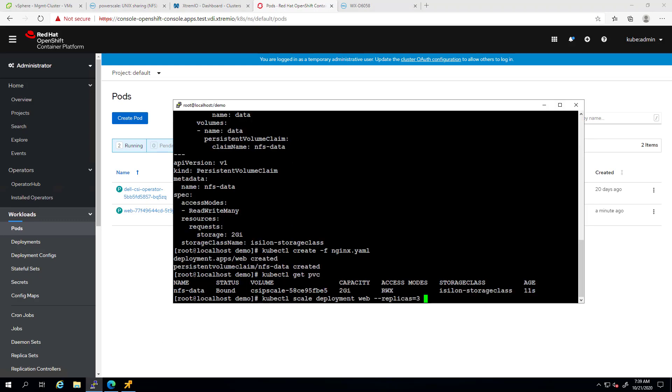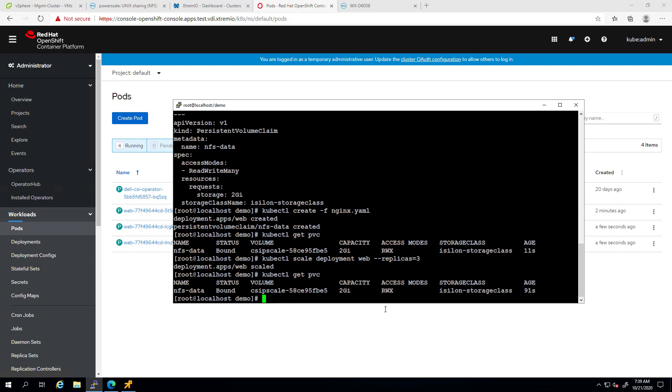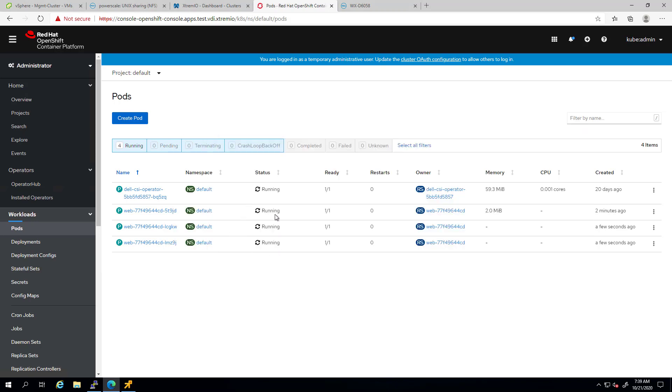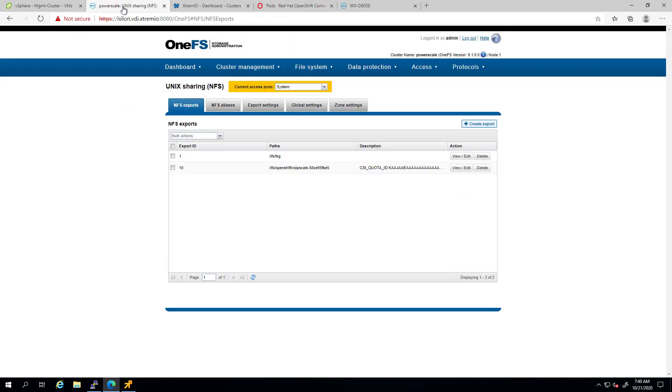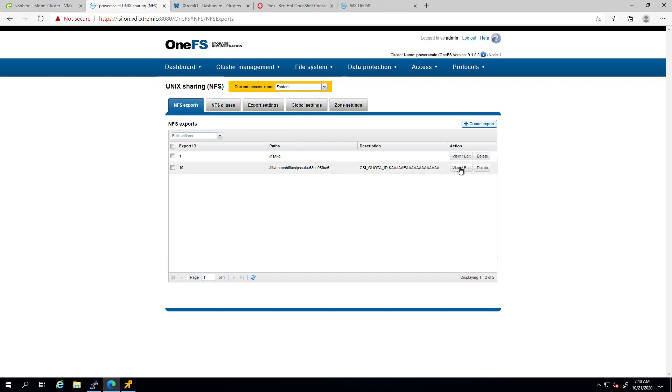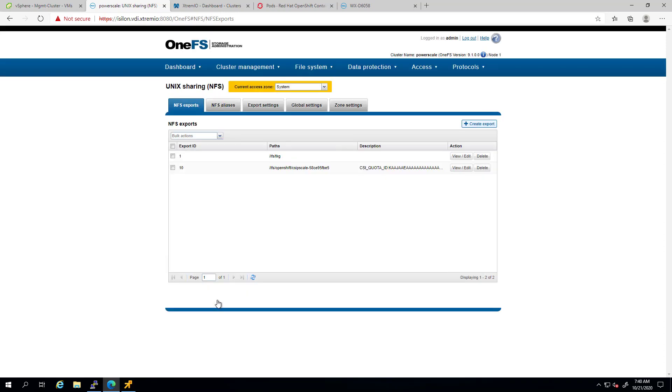Now, let's increase the number of pods in this deployment to 3 using the kubectl scale deployment and specify the number of replicas. As you can see, now we have 3 instances of the Nginx deployment and they are connected to the same persistent volume. Next, I will make sure that they can share data between each other. If we now navigate to the OneFS UI, we can see that all the 3 worker nodes have access to this export as each pod is running on a different worker node.